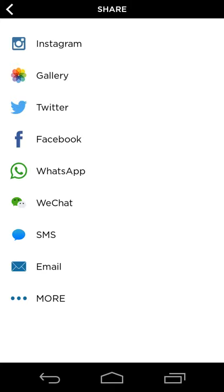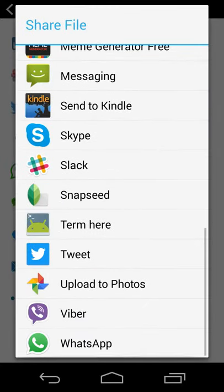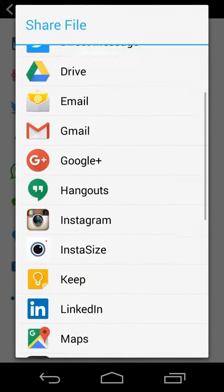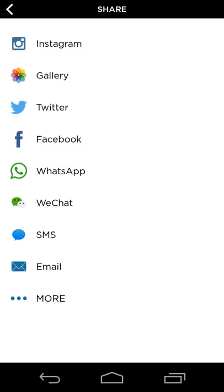And then you can hit more, and if you want to share it somewhere else, then you can share it elsewhere as well, so pretty straightforward there.